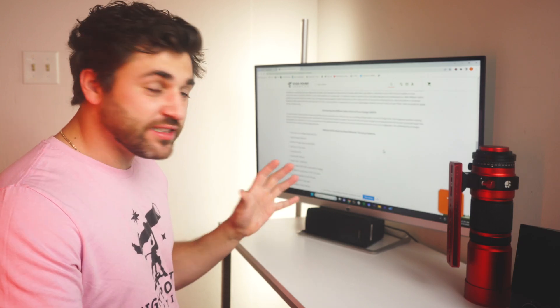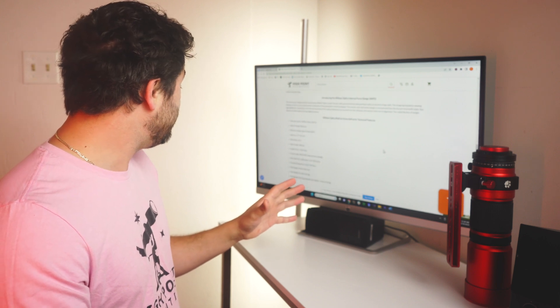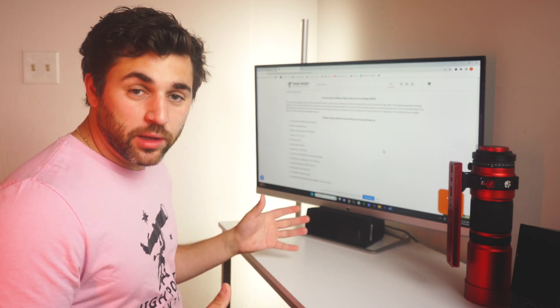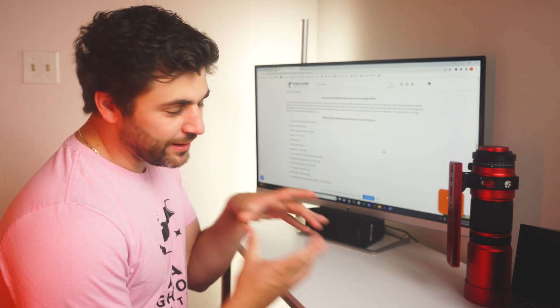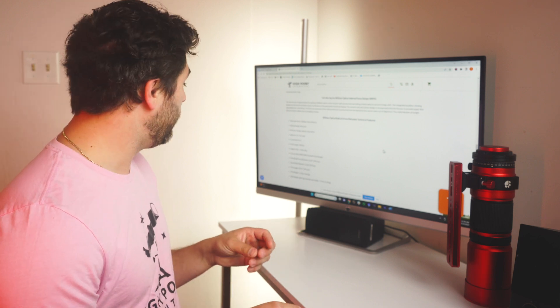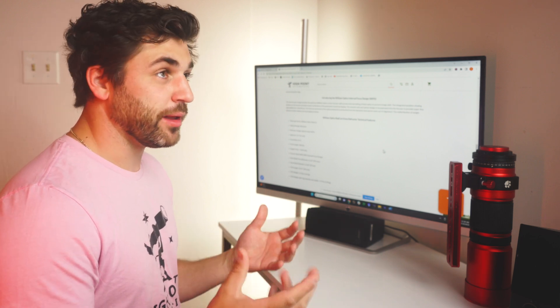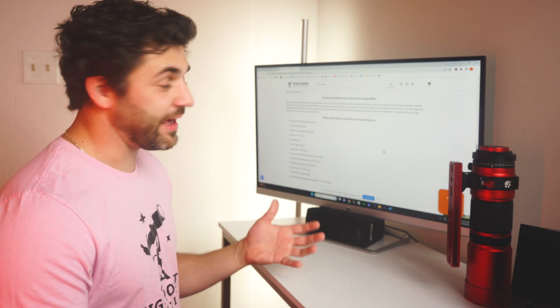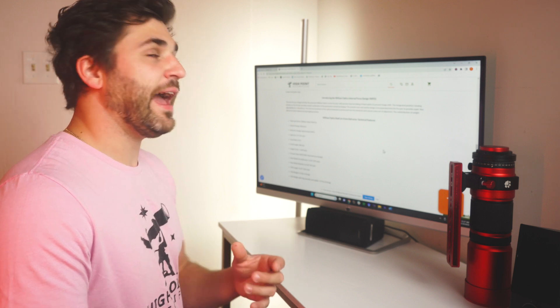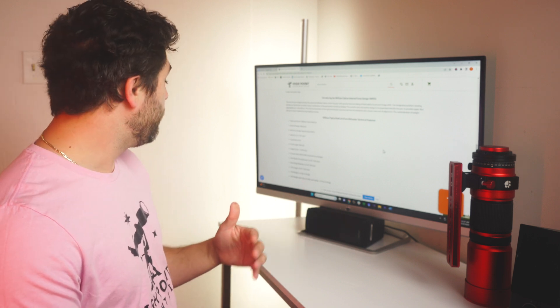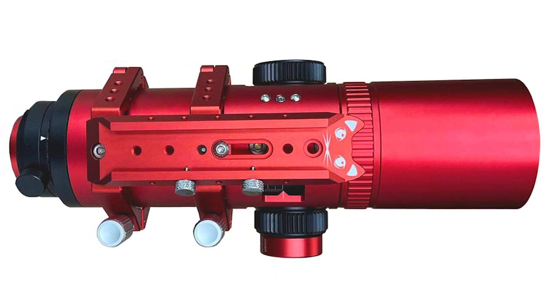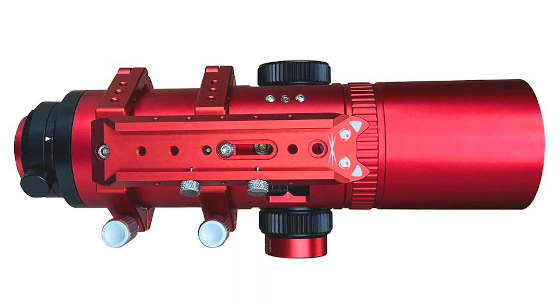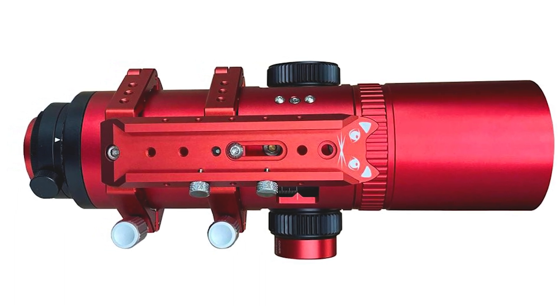As far as the specs go, it's a 61 millimeter refractor, just a little bit bigger than the Red Cat 51. So you're going to get about 10 more millimeters of light gathering power and a tad bit of added resolution. The focal length is 300 millimeters, making this a focal ratio of f4.9.